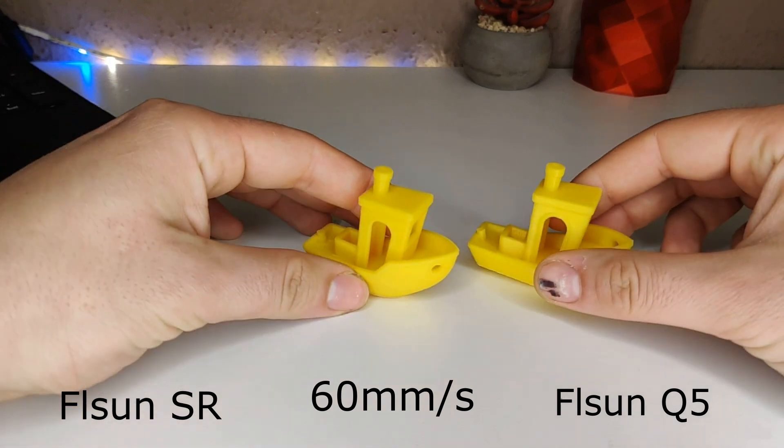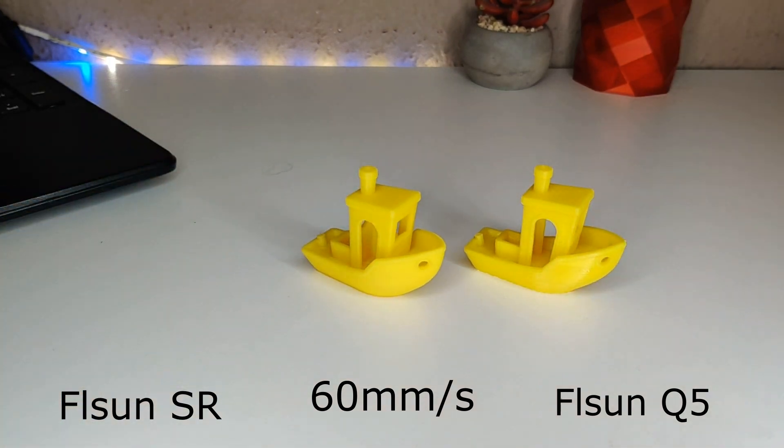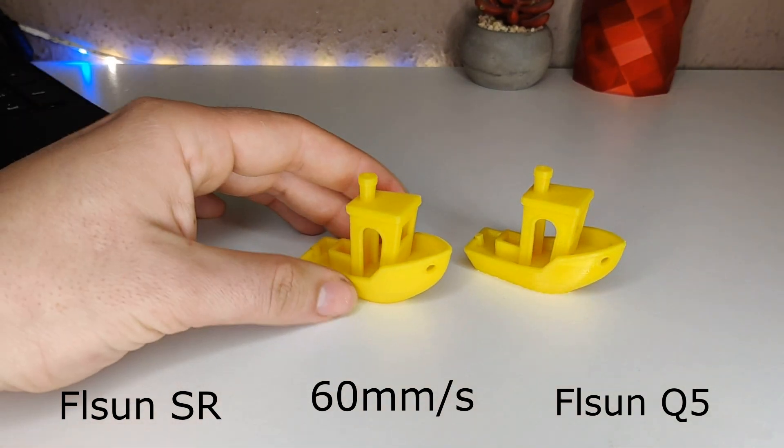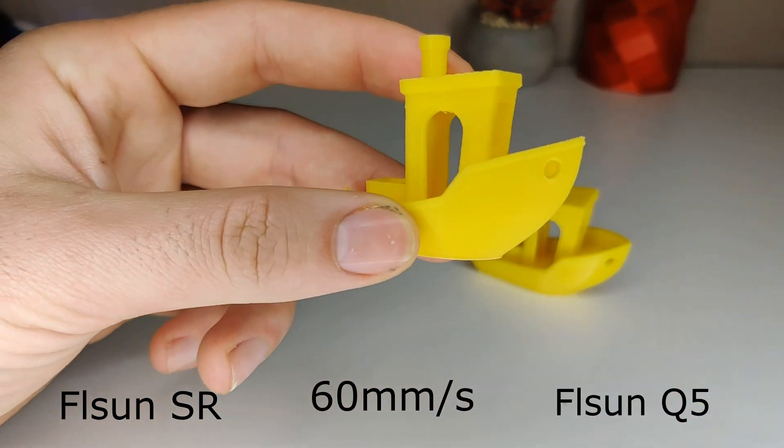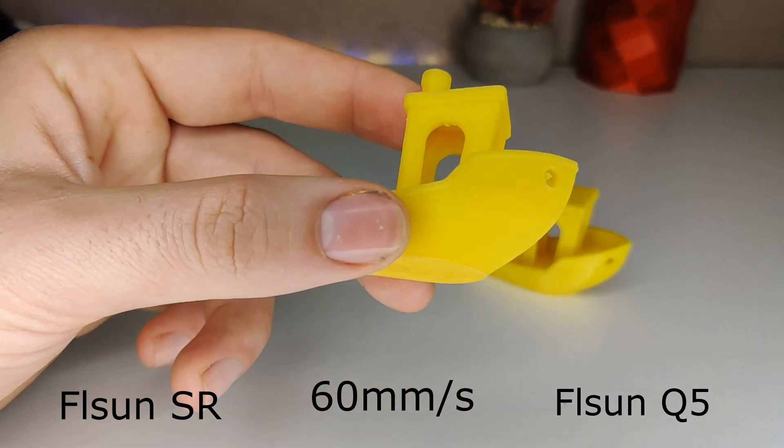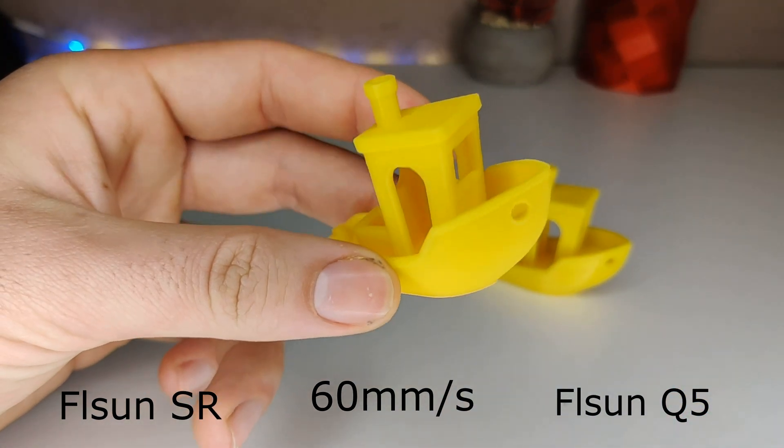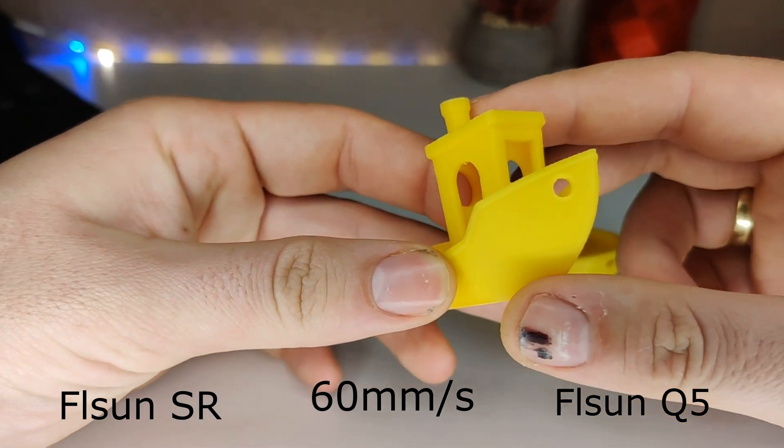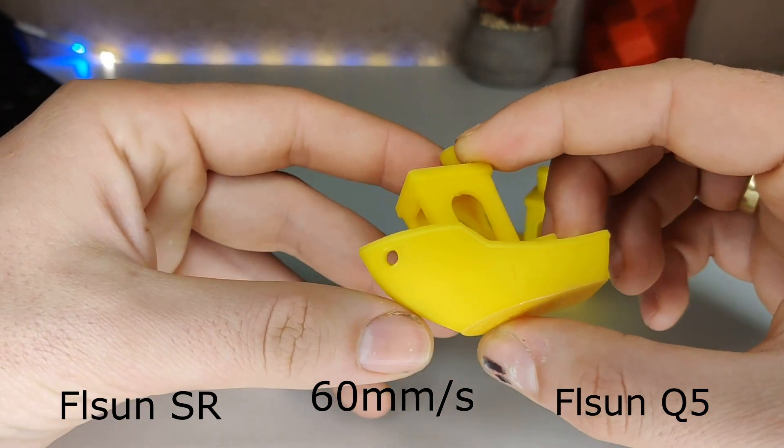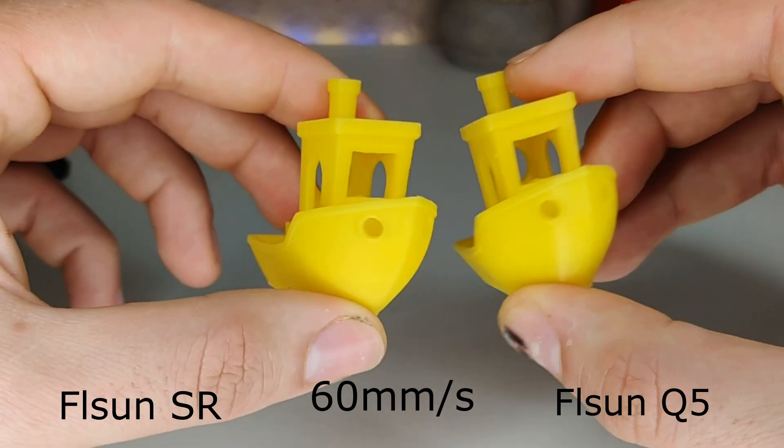One of the FL Sun Facebook group members asked me to compare the quality between the Super Racer and the Q5 printing quality. Both of their benches were printed at 60 mm per second. They look very good. The Super Racer one even better.